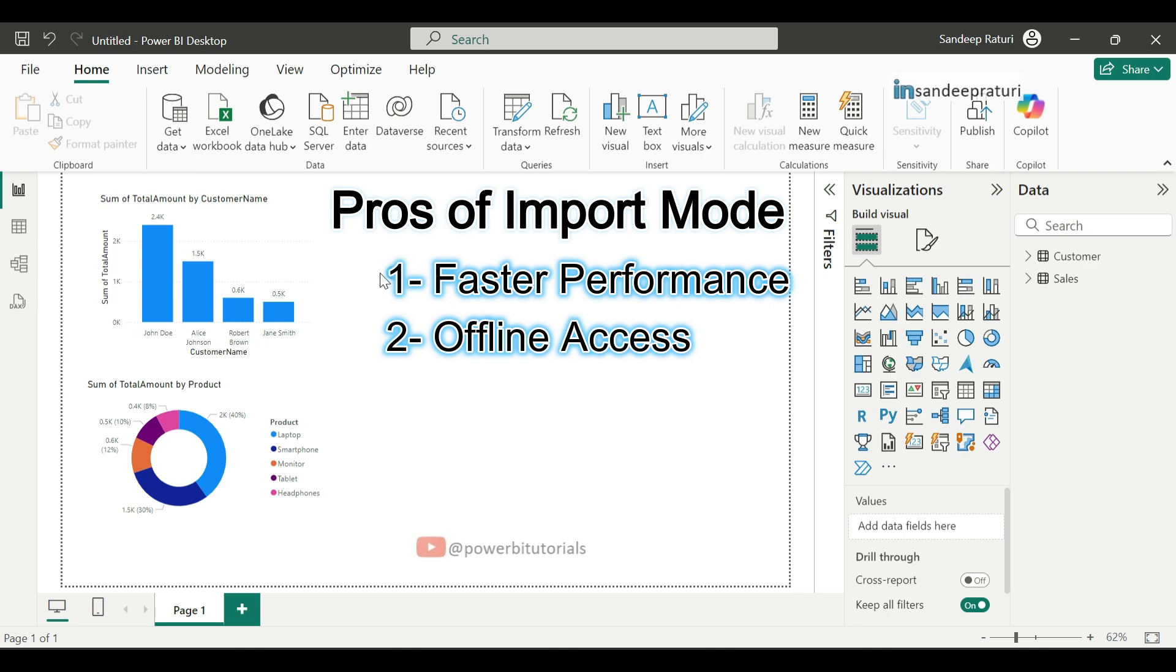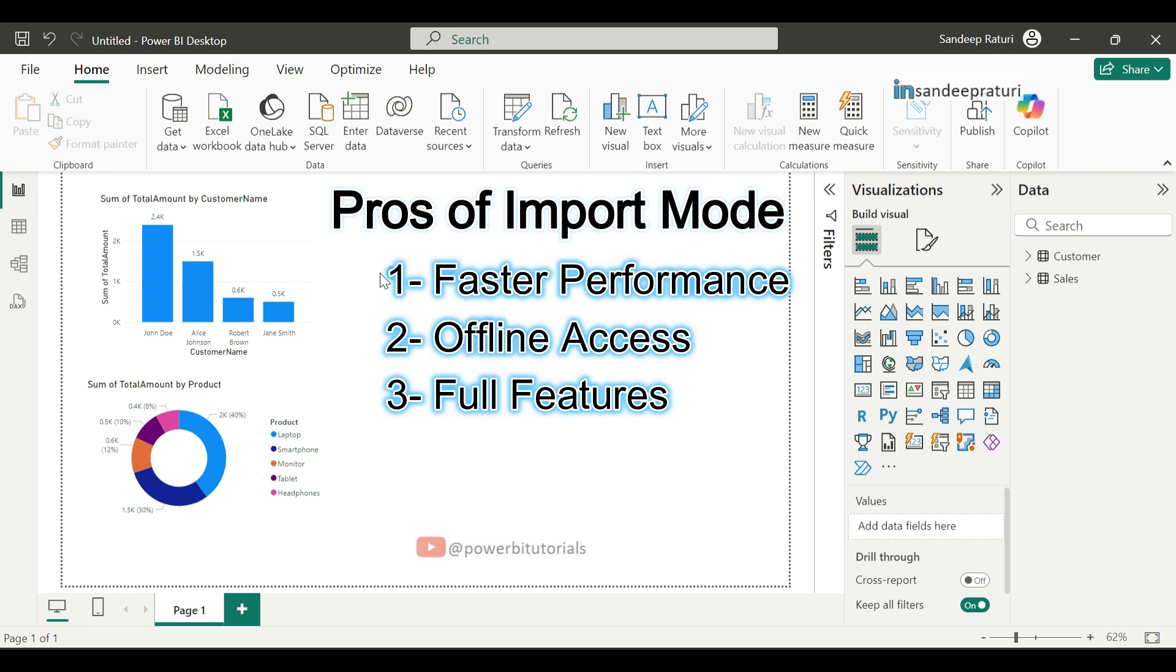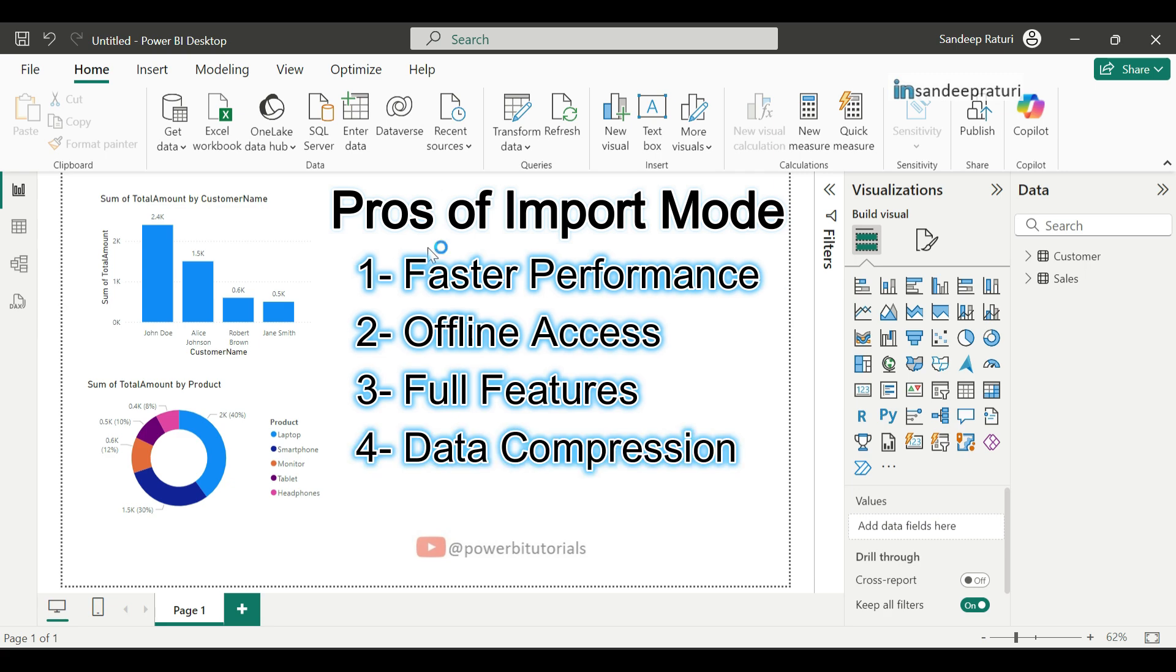Third is full features. With import mode, you get access to the complete set of Power BI features, including DAX calculation, data modeling, and complex visuals. For an example, direct query does not support the time intelligence DAX functions, but you can use all time intelligence DAX functions with import mode. Fourth is data compression. Power BI uses advanced compression algorithm, so even large datasets are compressed to take up less memory, making performance better.